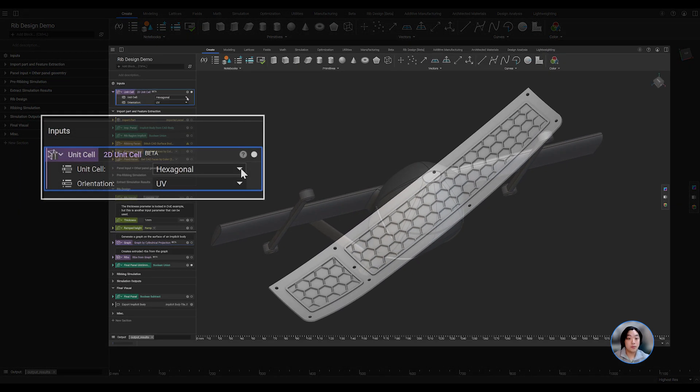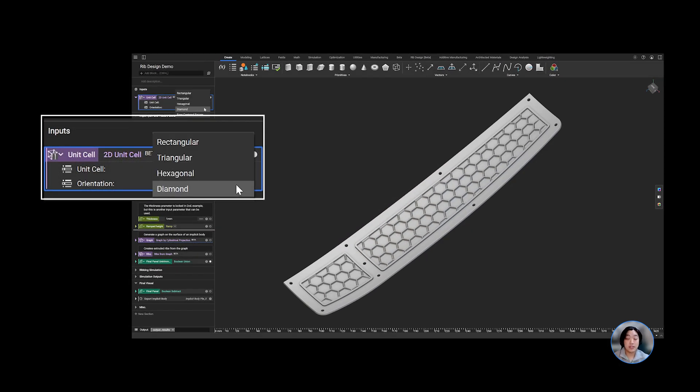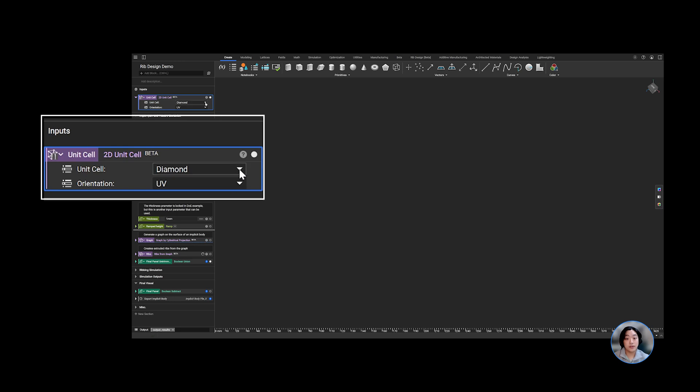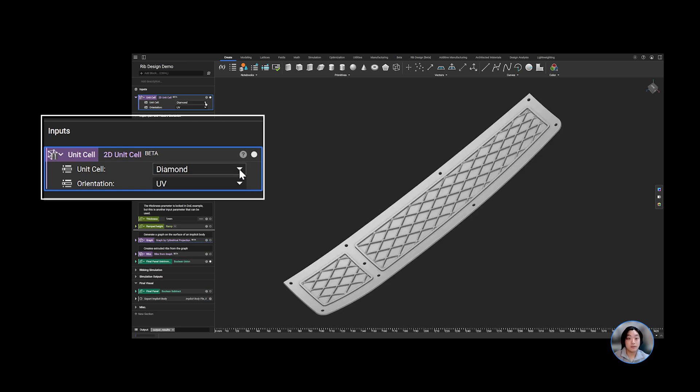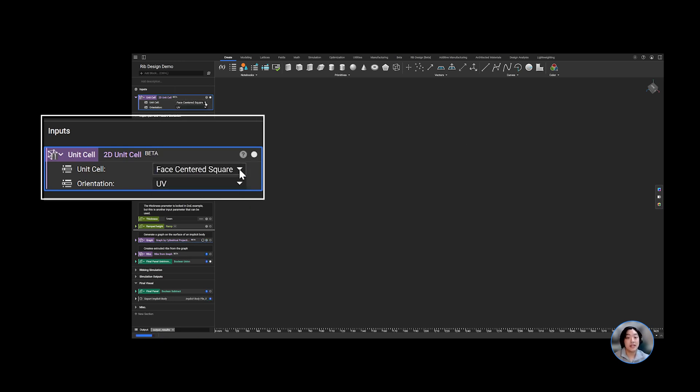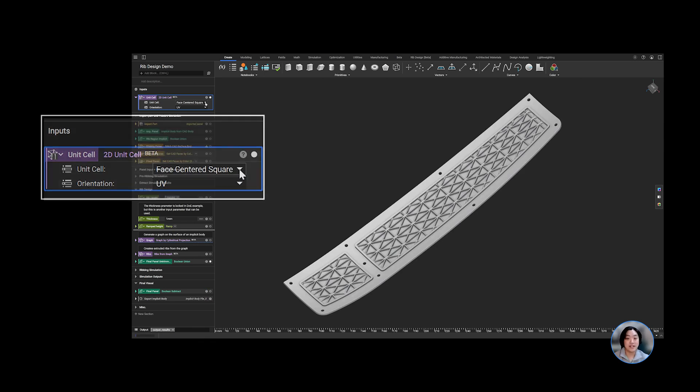With NTOP, we can create a computational design workflow to help us iterate through various ribbing parameters to understand the trade-offs between weight and performance with each input parameter to zero in on an optimal design.